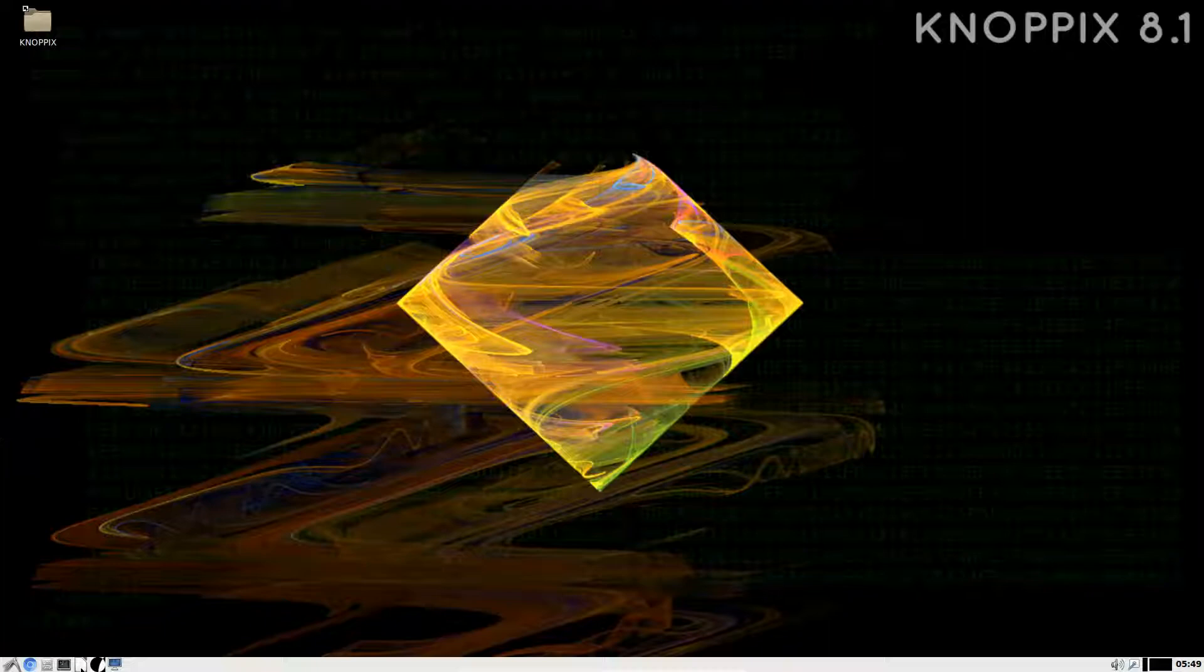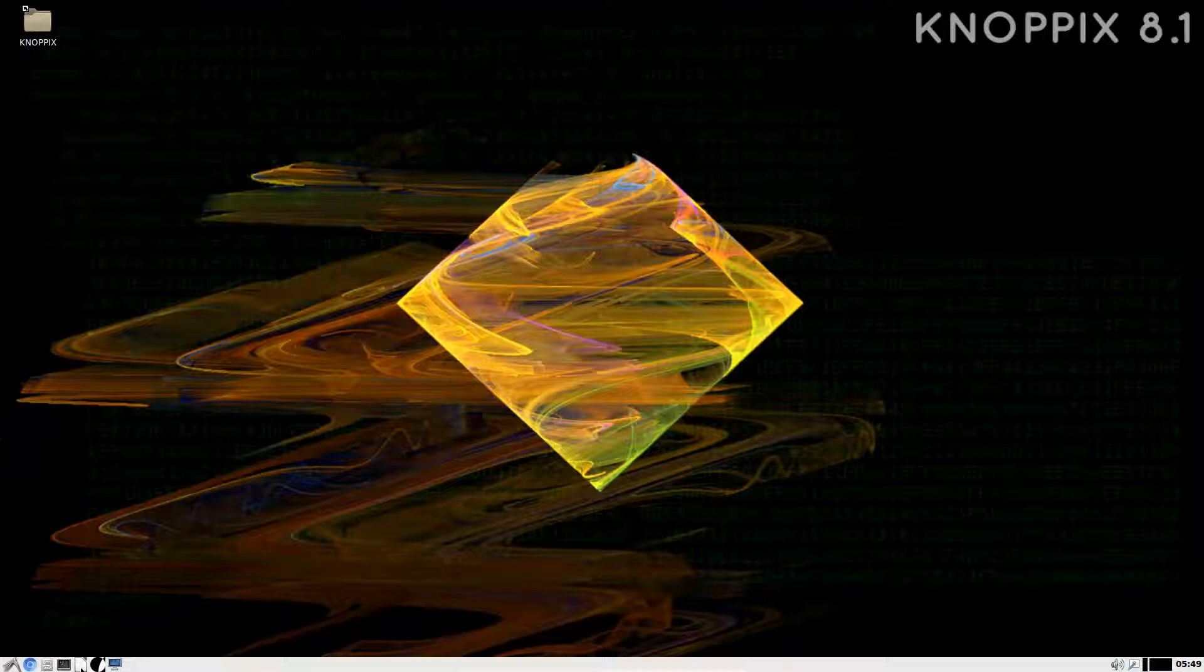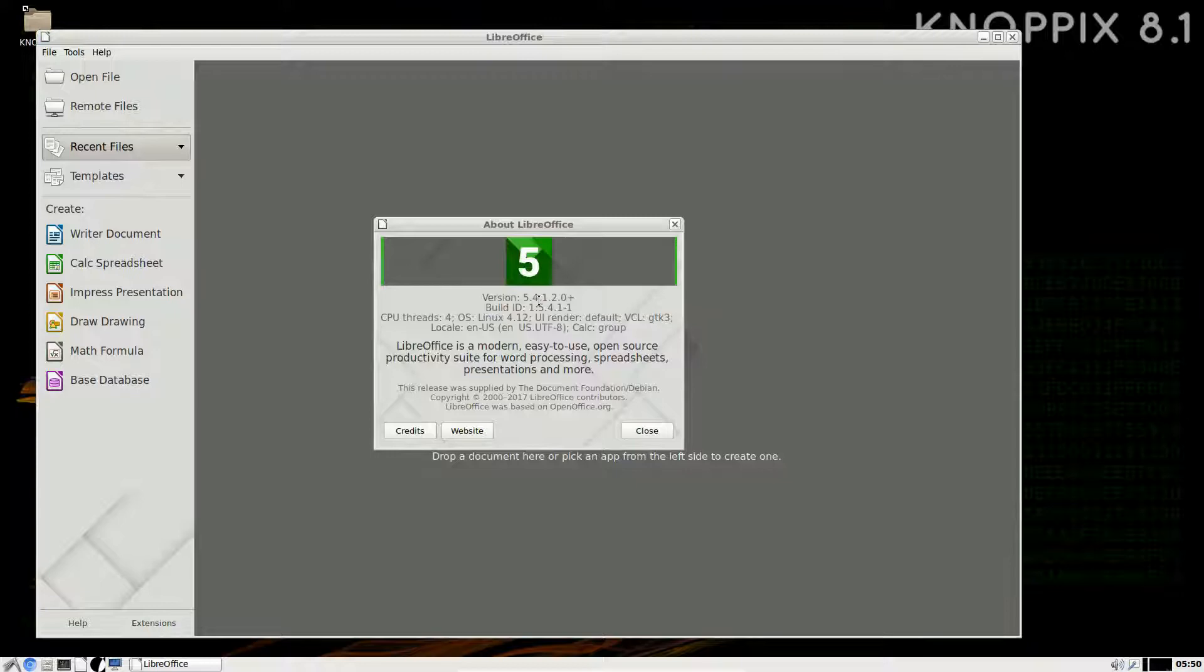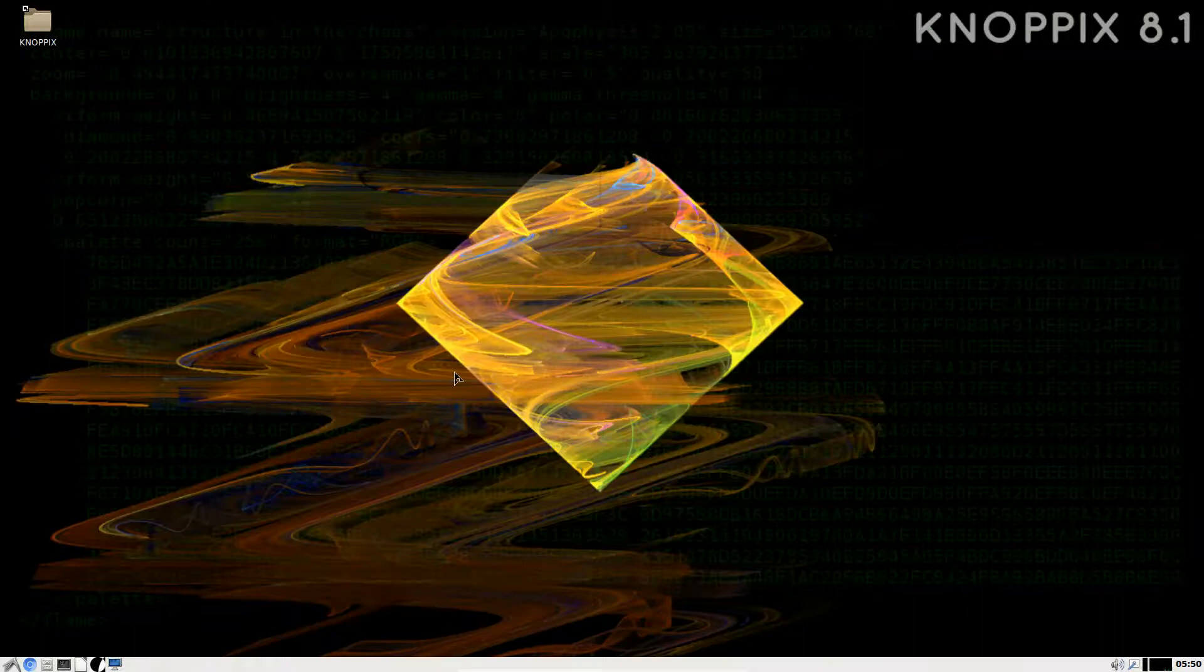Here we have another mixer, Aumix. You're going to see this as one of the things that you're going to find about KNOPPIX is that there are many tools doing the same thing. We have LibreOffice, which is included by default, which I always like to see.